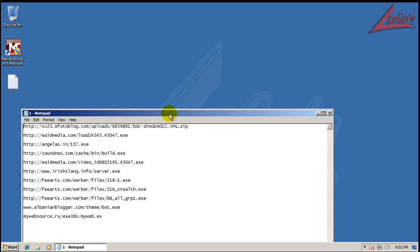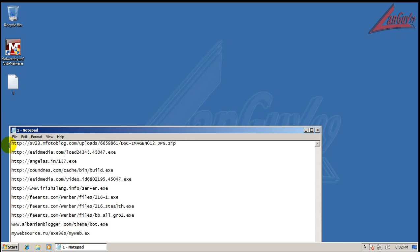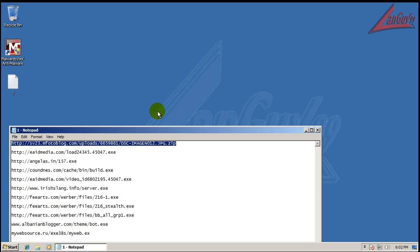To be sure, Malwarebytes is not a full-fledged antivirus, so don't think that it is. It might react differently to some threats.